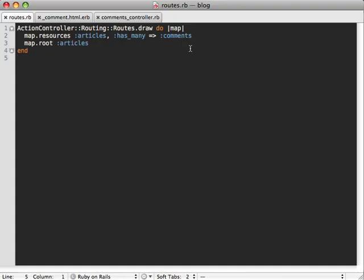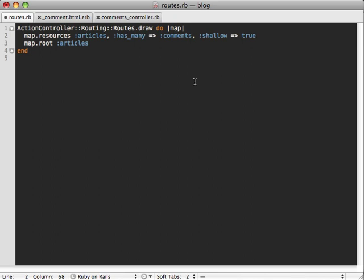So the way we enable shallow routing is just to pass the shallow option to our routes, just say true. And what this will do is it will nest some routes but not all of them. It'll nest all the ones that it needs to, like if you're displaying multiple comments for an article or just creating a comment on that article, then it will nest those, but not nest the other routes which are referencing a specific comment, such as editing or showing a specific comment.